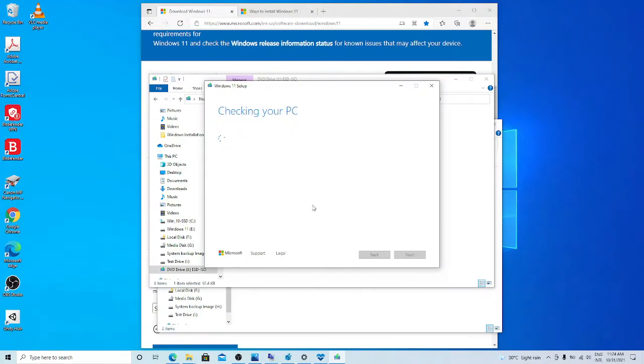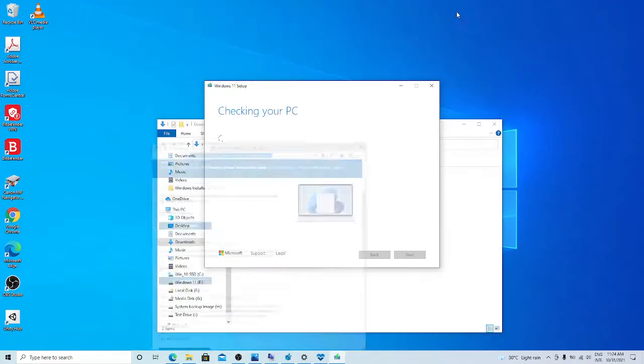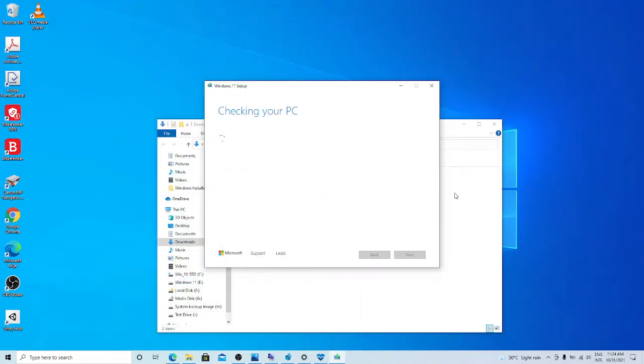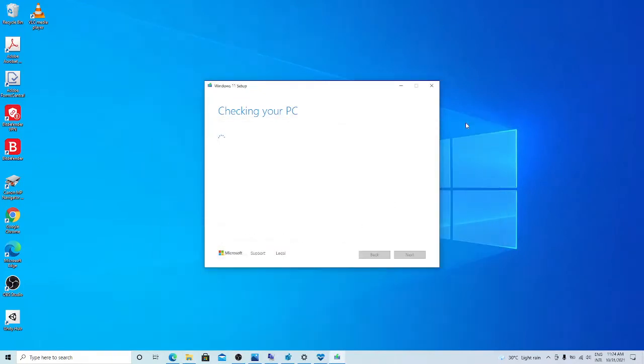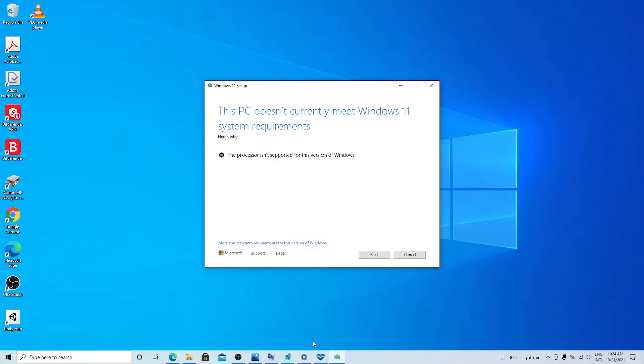Okay, let it check my PC. There you go. The processor isn't supported for this version of Windows. That is what we expected. So like I said, what we are going to do is registry edit.